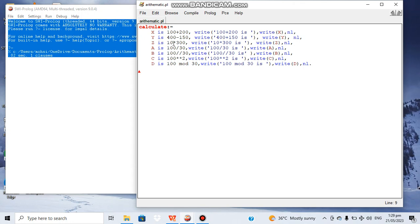In first line we have 100 plus 200 and the value will be stored in X. First we will write a small sentence: '100 plus 200 is' and then the value of X. As I mentioned earlier, this NL is used for line break to move cursor to next line. Similarly,